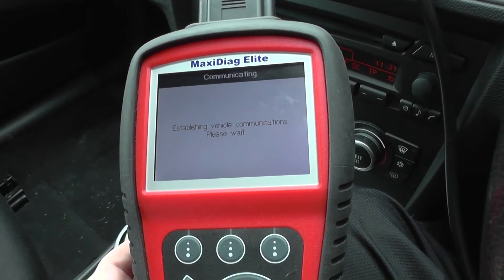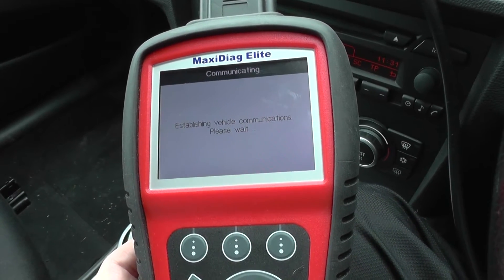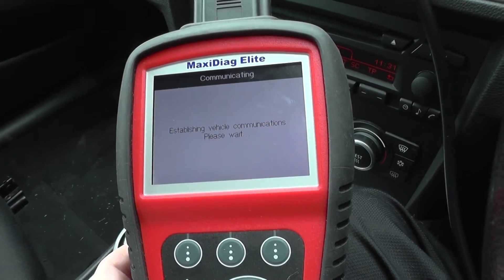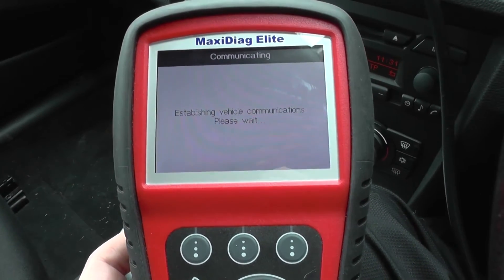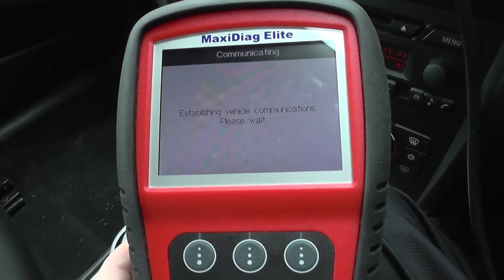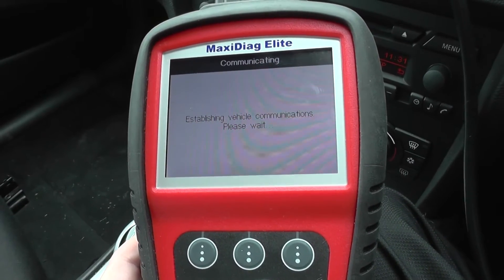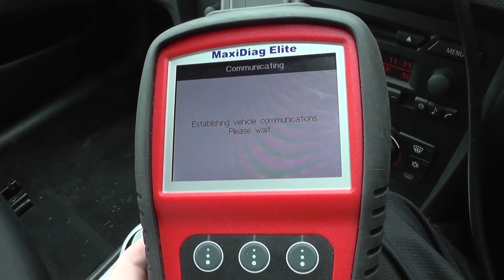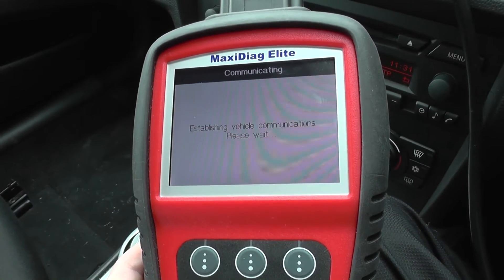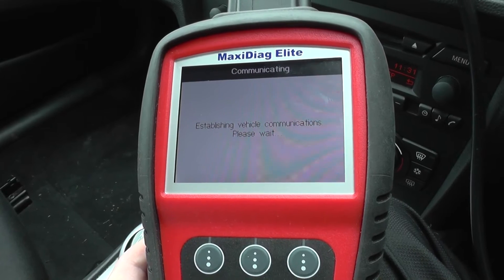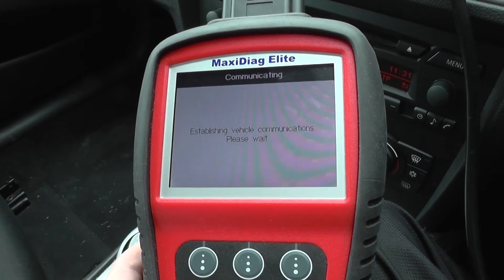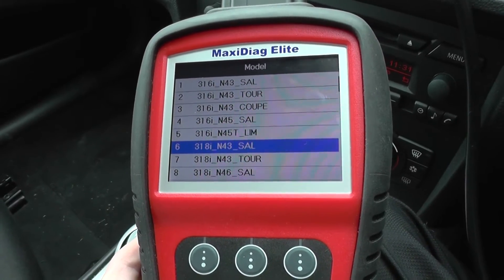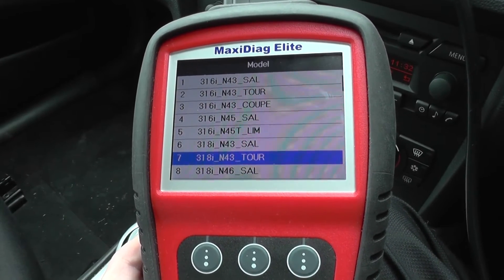The auto scan is extremely helpful if you do have a fault within the vehicle but you're not exactly sure where. These modern vehicles have lots of different modules and different computers, and fault finding can be quite a process. Unless you're a professional who knows exactly where the fault is, the good thing about this auto scan feature is that it will do exactly that — it will automatically scan the full vehicle and bring back faults in all different sections if there are any.